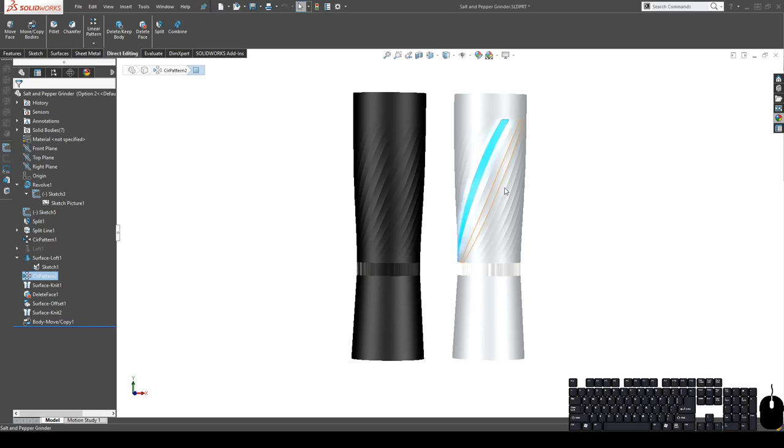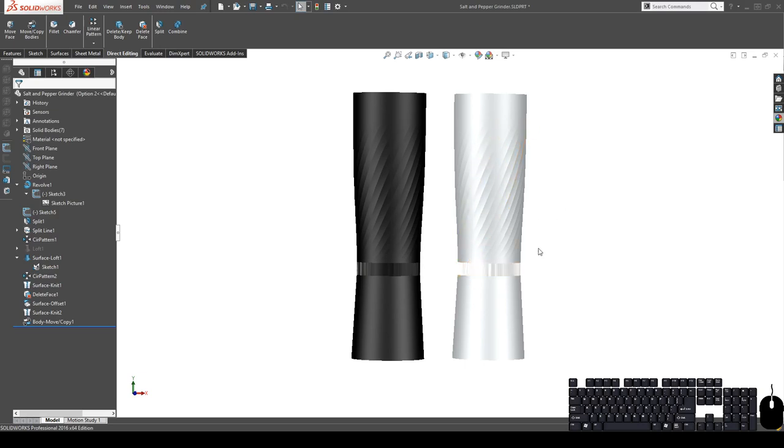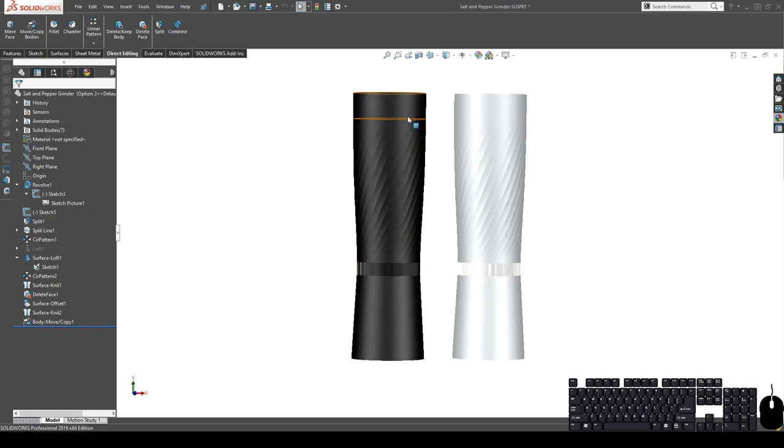I'm going to show you a couple techniques on how to add texture to a model while using surfacing. So you'll see here this is the end product of what we'll be working on.